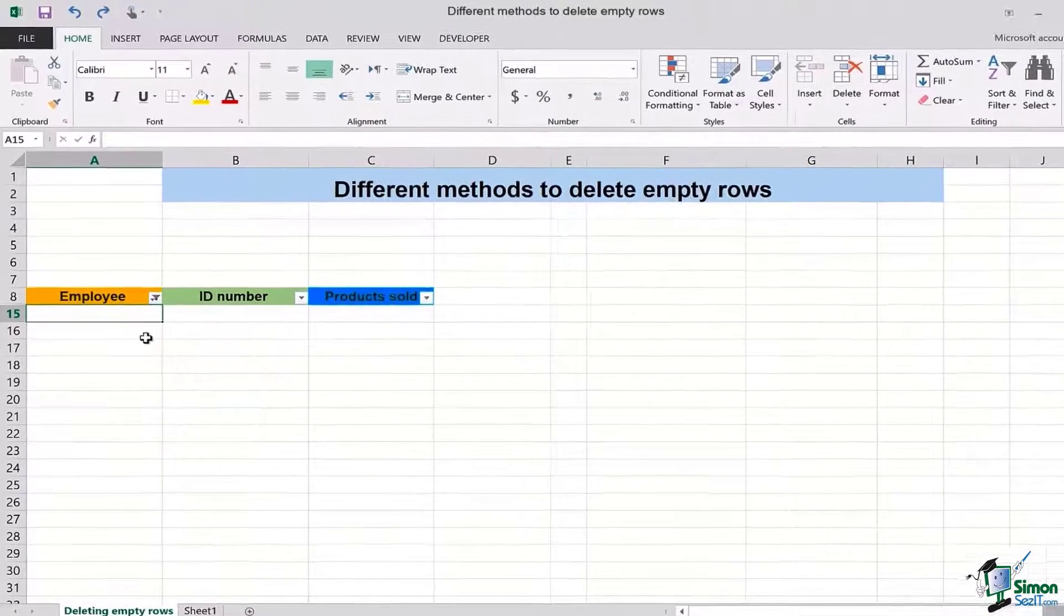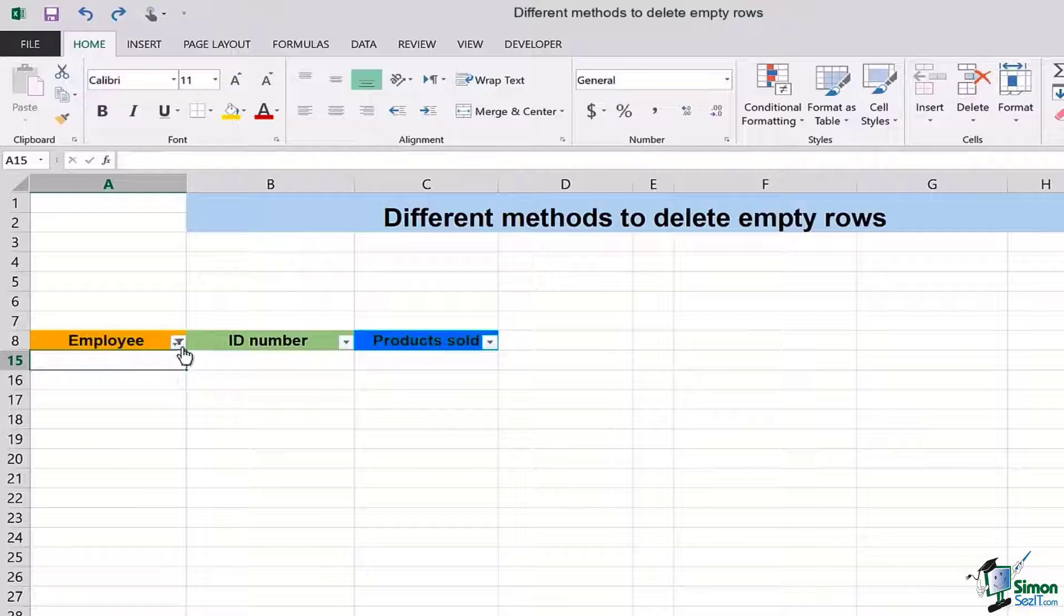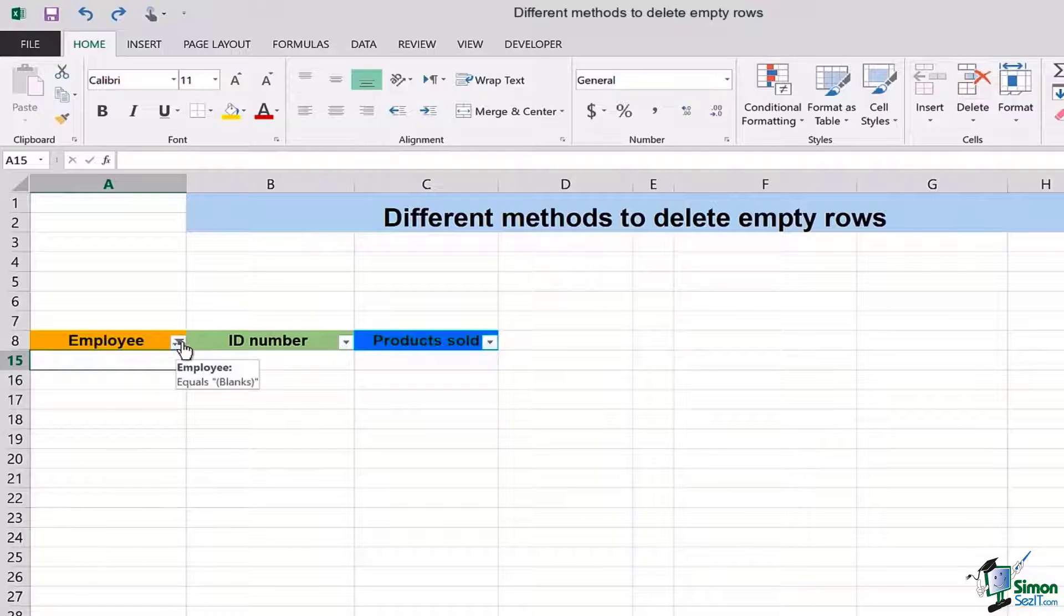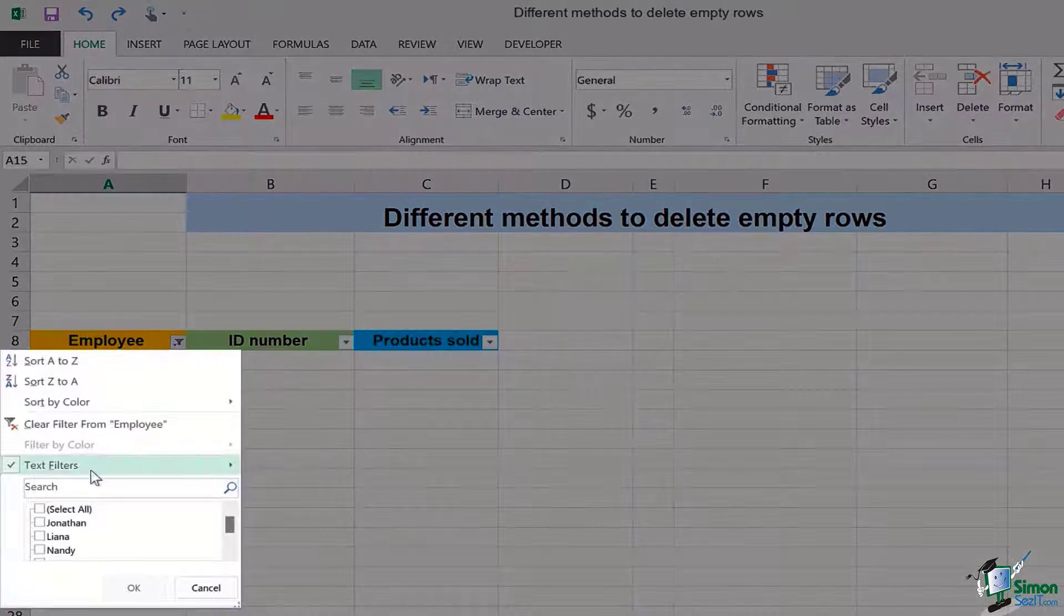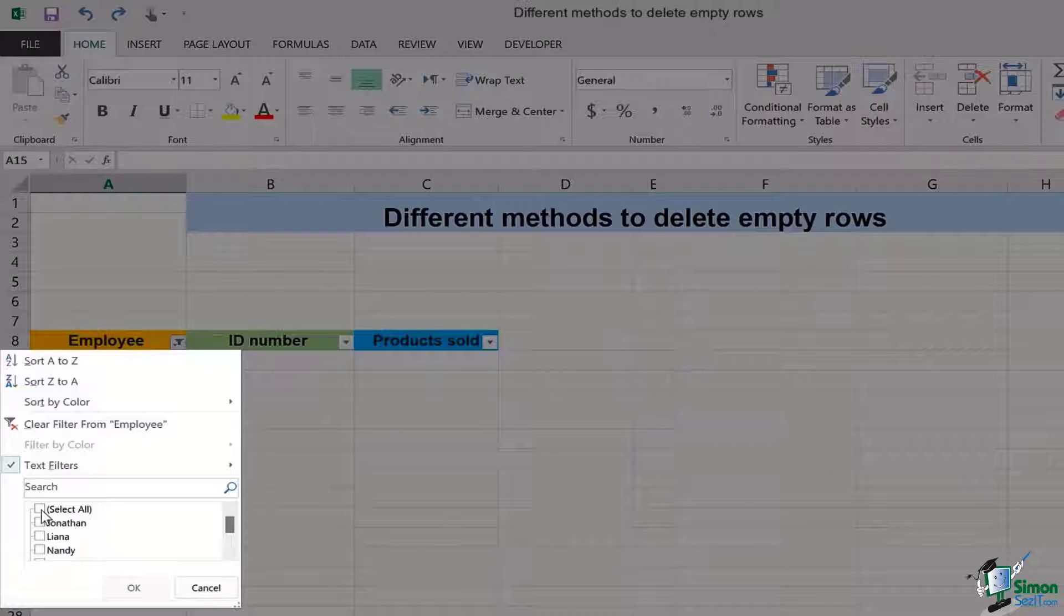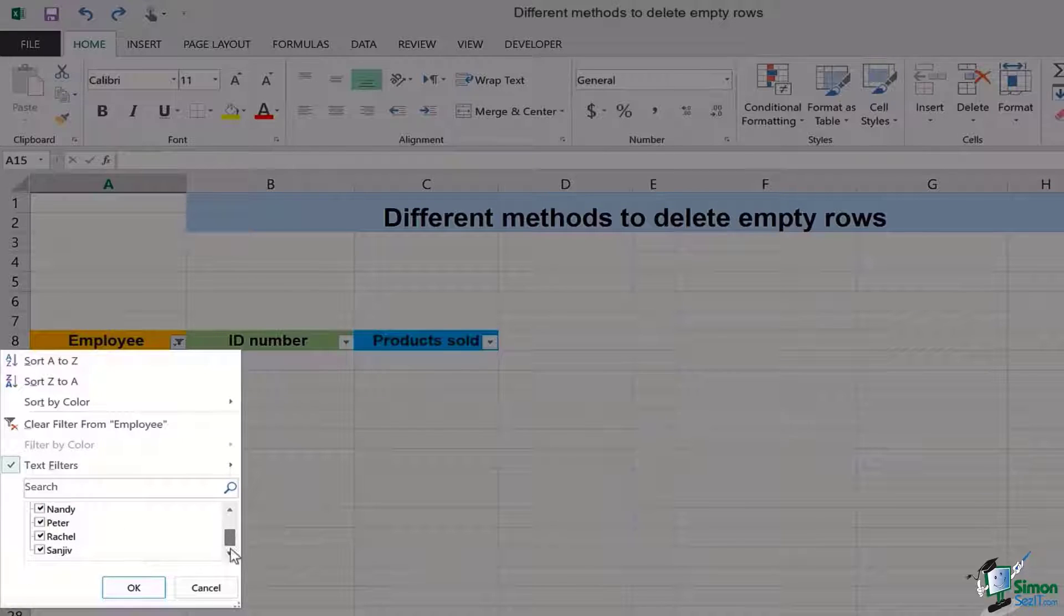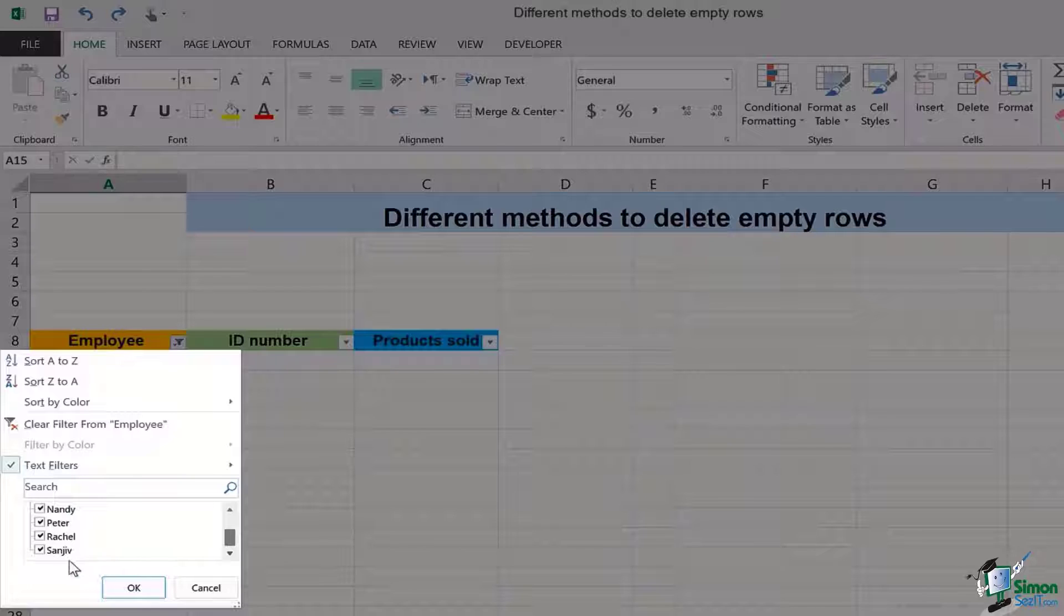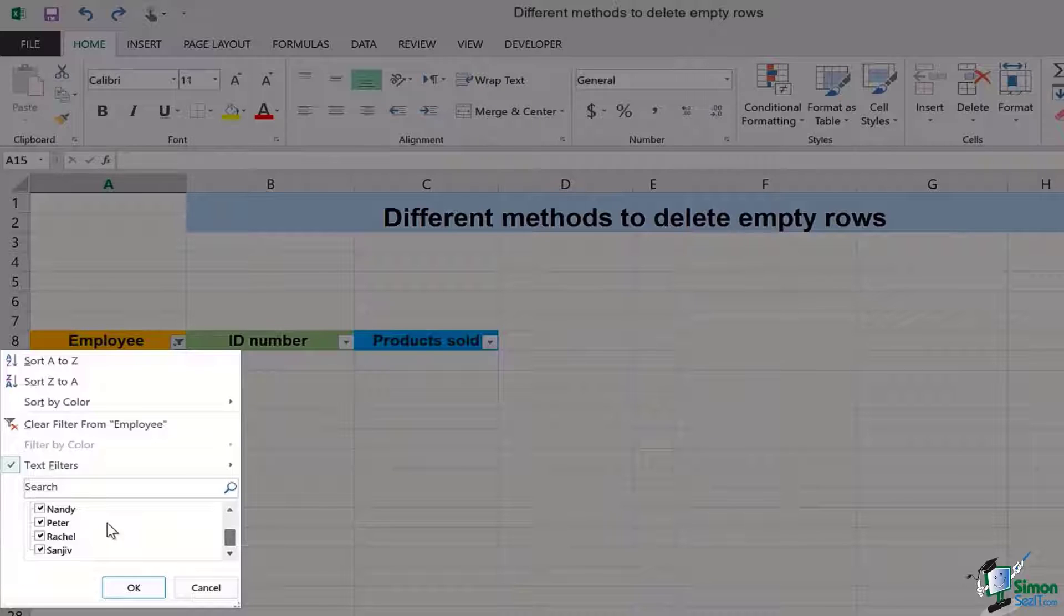And once that's done you are clear of the empty rows. Now in order to retrieve back the data we will simply click on this filter button, go to the text filters and then check mark select all. Once you do that you will see that there are only names mentioned and no option of blanks anymore.